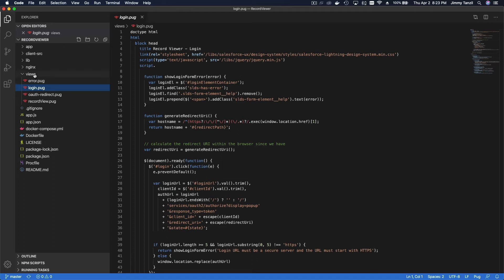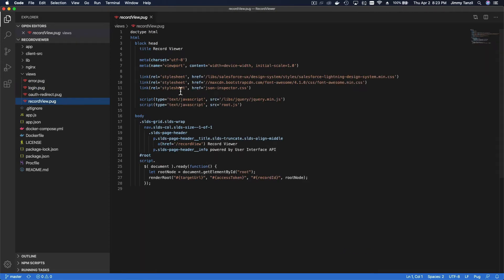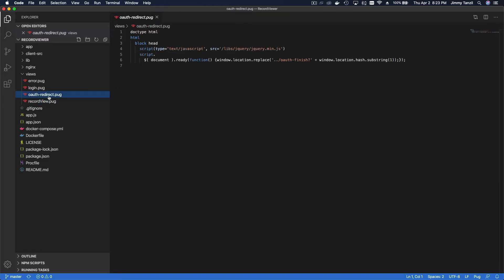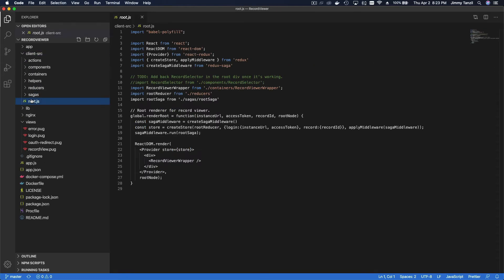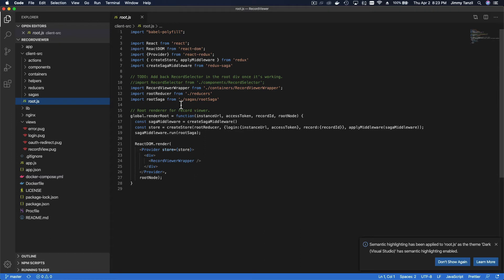These are frameworks which I am not very familiar with, but we can look at the structure together. So you can use your Visual Studio Code and open that folder which we cloned from GitHub, and you can see the views, the login HTML, the pug generated file there, and the Record Viewer itself, and the OAuth redirect.